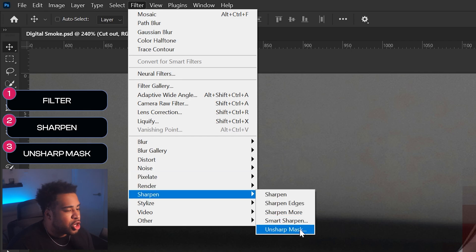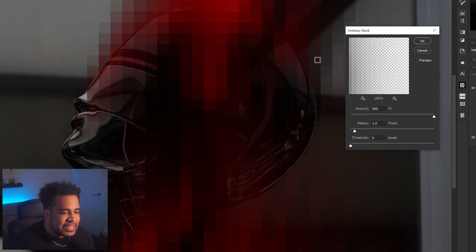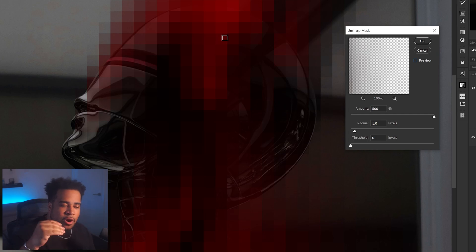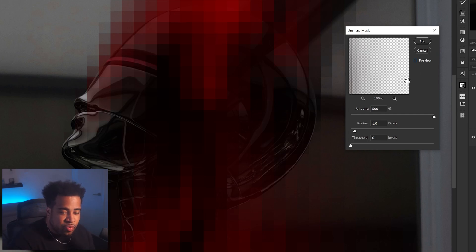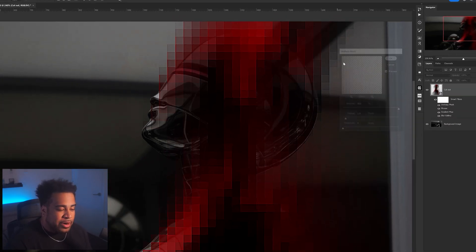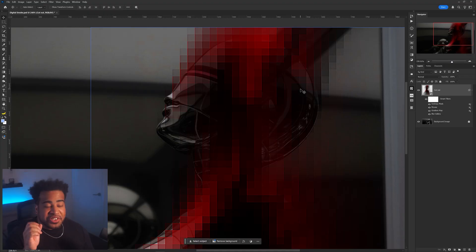Go to Filter > Sharpen > Unsharp Mask. Without it, the mosaic squares don't have much contrast and won't look good. With the preview on, set Amount to 500, Radius to 1, and Threshold to 0. Press OK. Toggling it on and off, you can see we get a lot more contrast — that's exactly what we want.